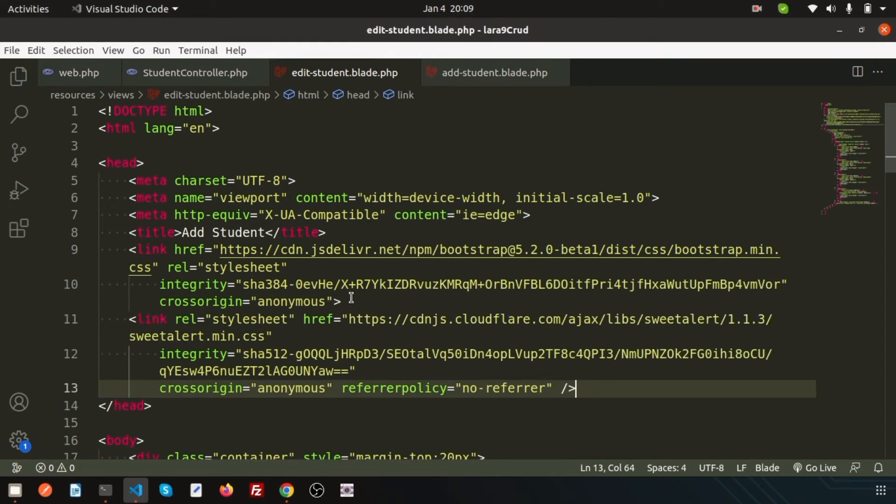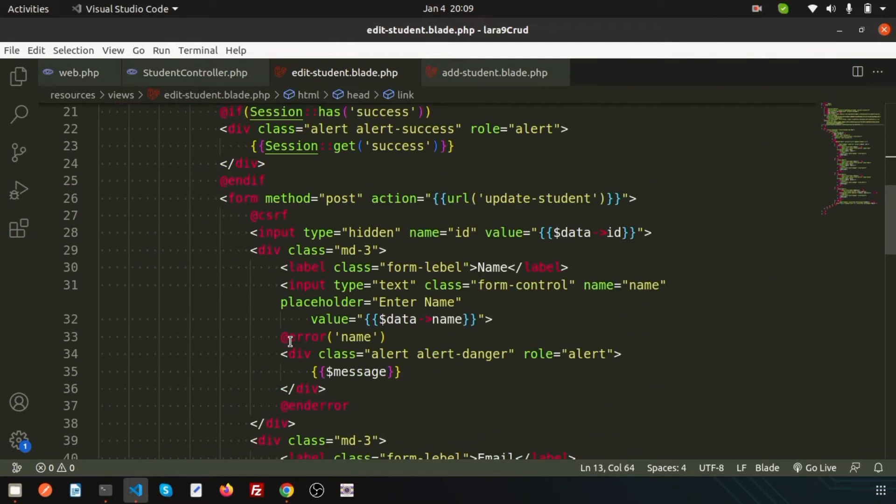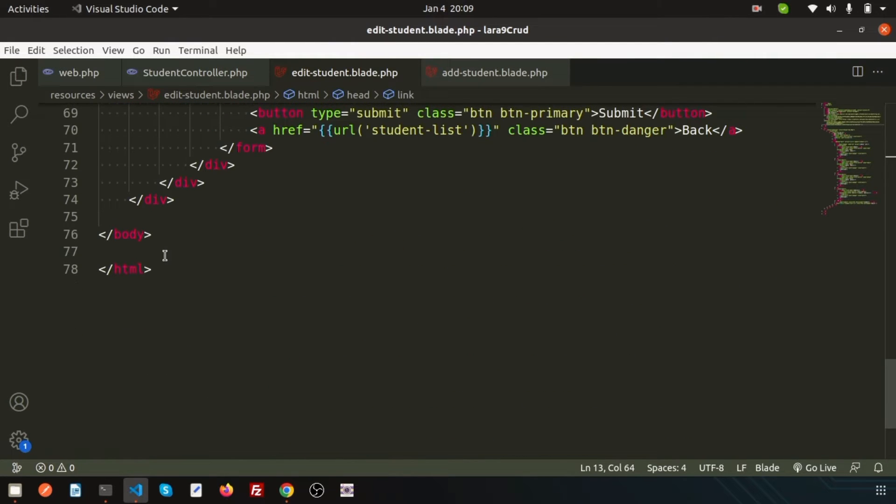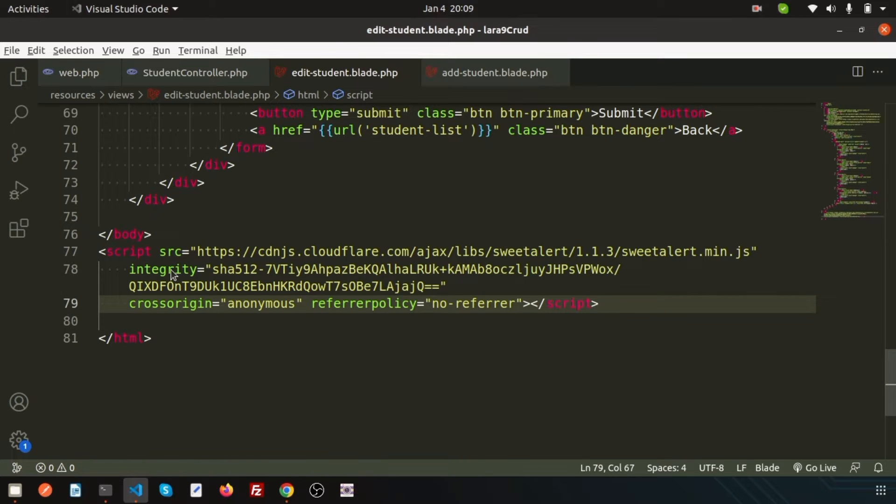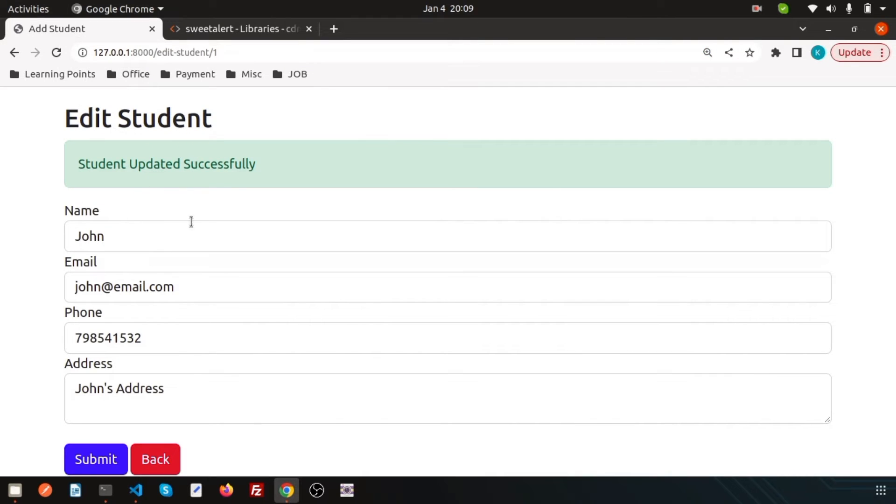Just copy the CSS to the head section. This is the head part. Now just go here and this is the JS, so paste it here before the HTML tag closes.